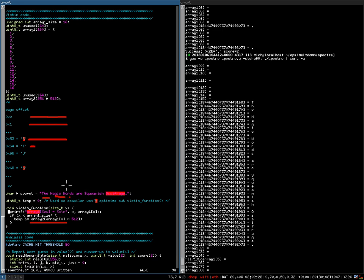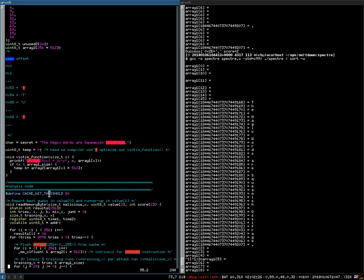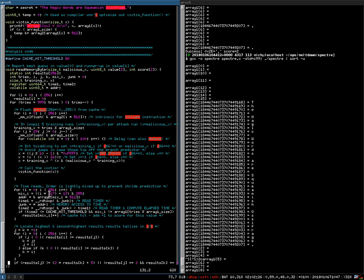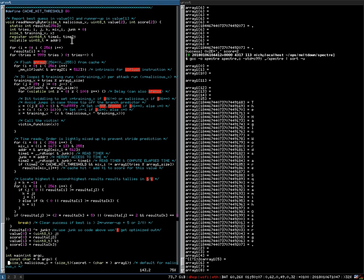You can repeat this process for each of the letters in the string and with this extract the full string. Before you freak out, let me quickly show you the measurement code down here. It is a little bit more complicated than I just showed you — you have to take multiple measurements, otherwise the accuracy of the guess wouldn't be correct. But that's basically how Spectre works.